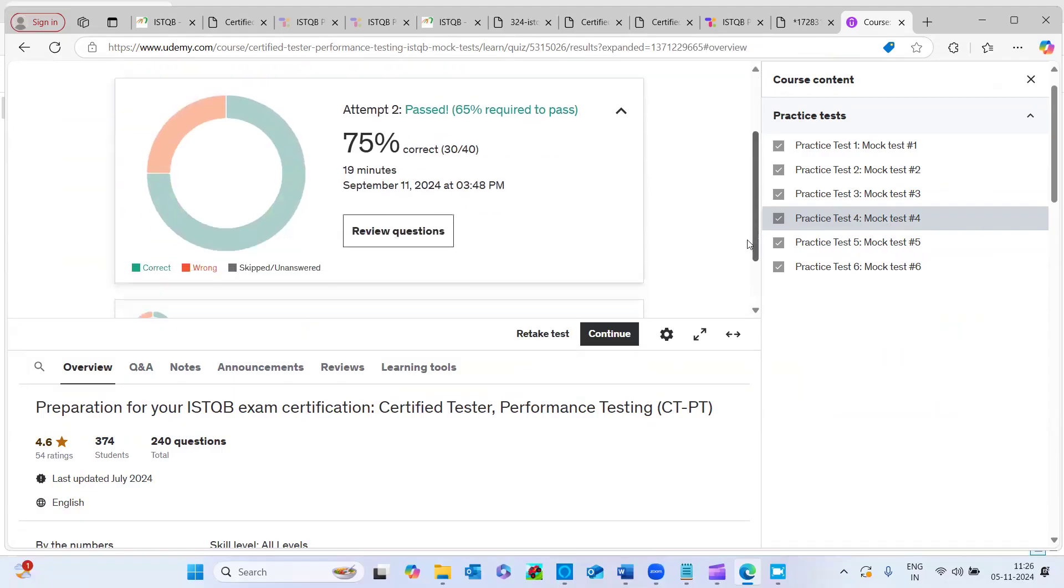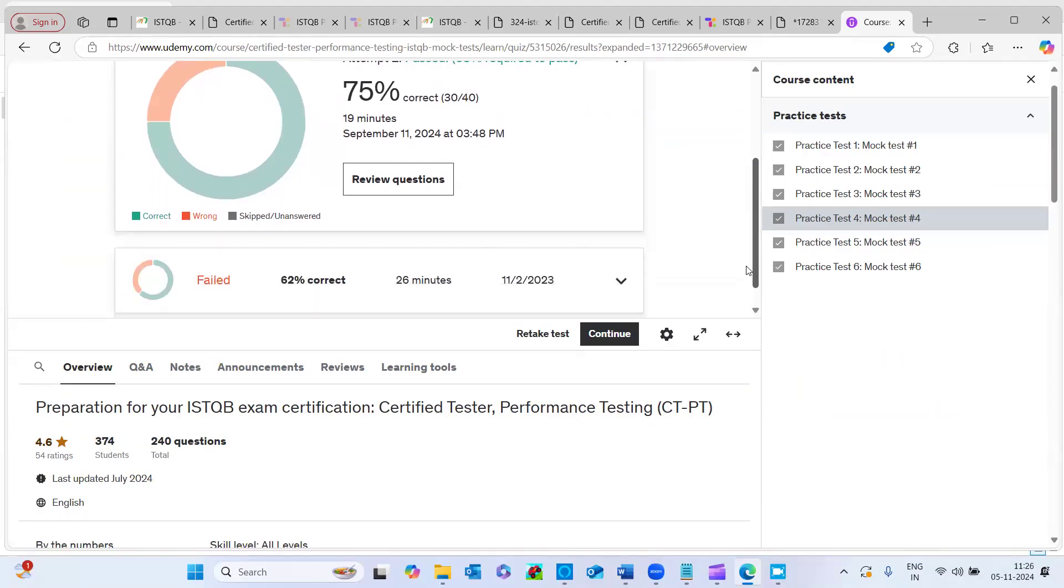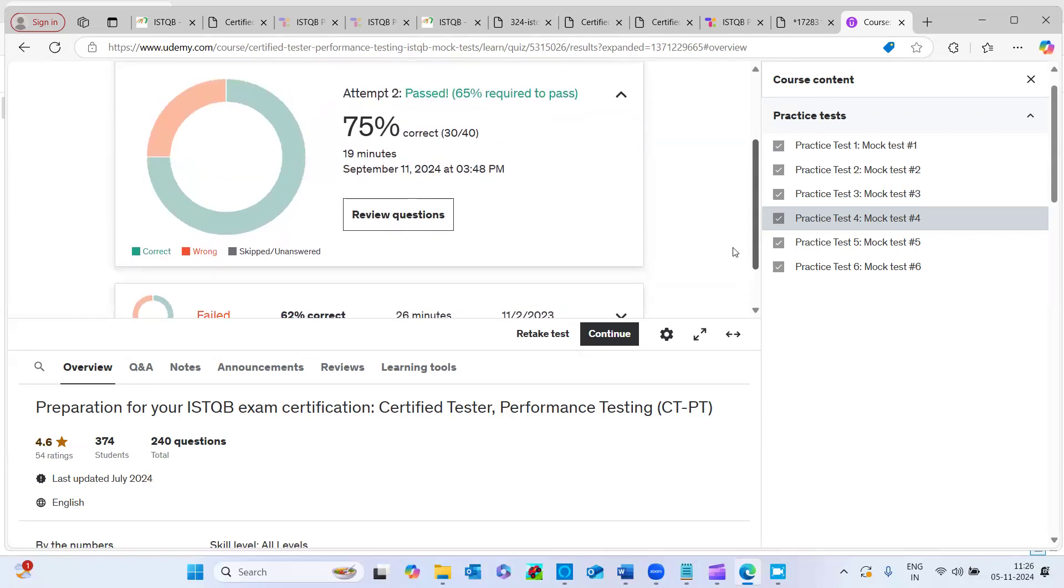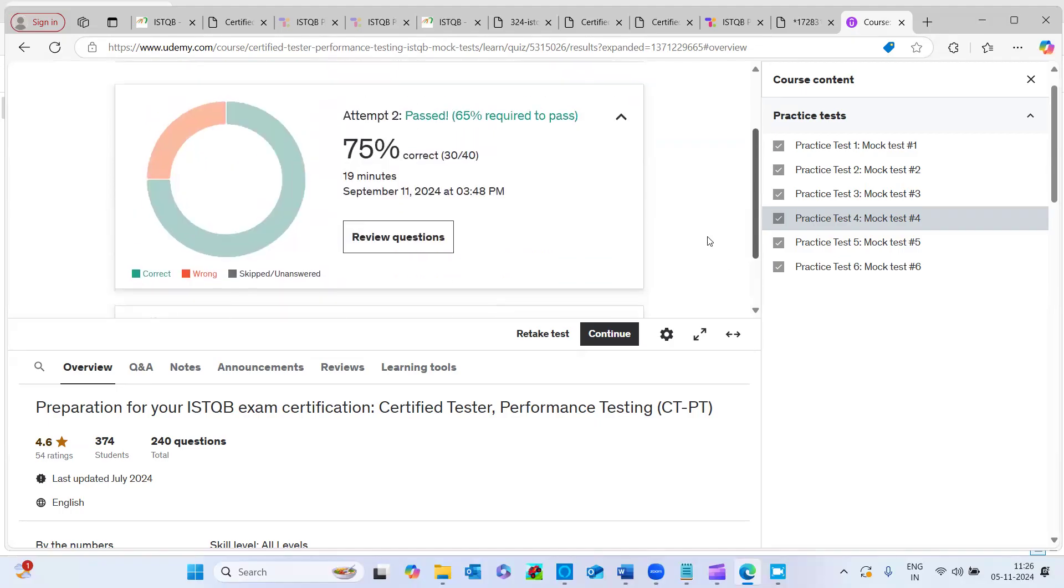My only intention to share the certification part with you all is it might be an eye opener for you that we can do it as soon as possible, just fix the time, like two to three weeks and go through the concepts and you'll be able to clear the certification as soon as possible.